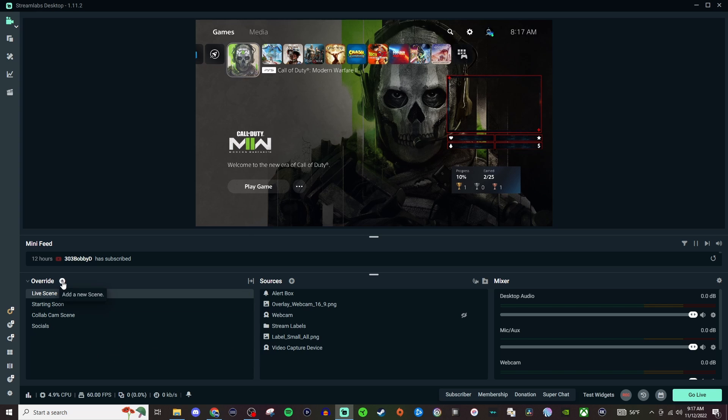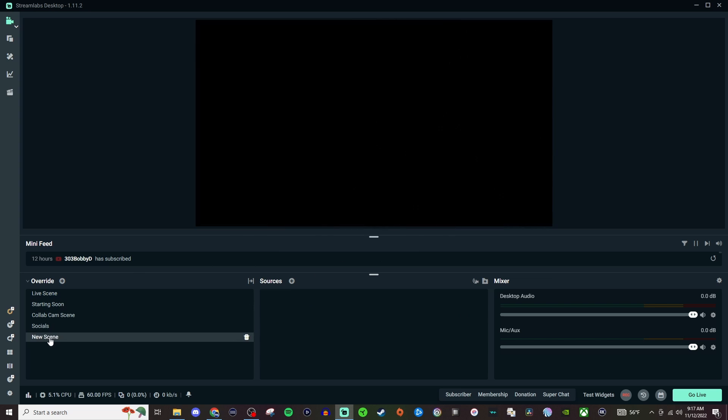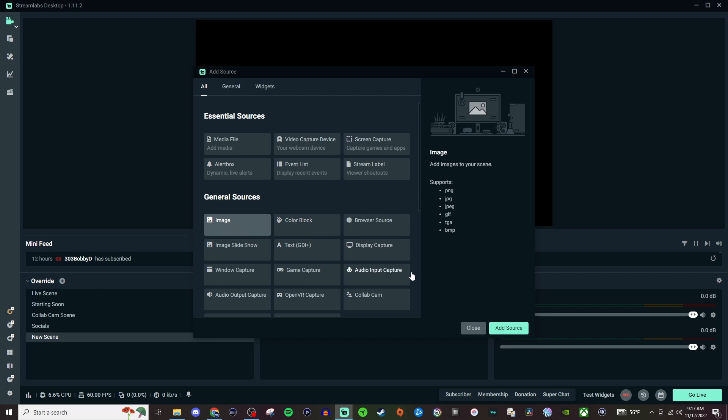So if you want to do it manually just hit the plus for a new scene and it's going to be right down here. So what we're going to want to do is go to Sources and we can go to Image.